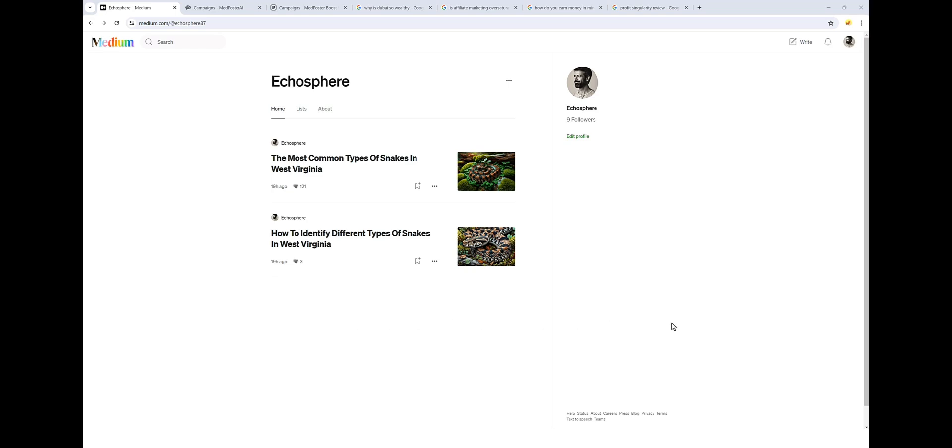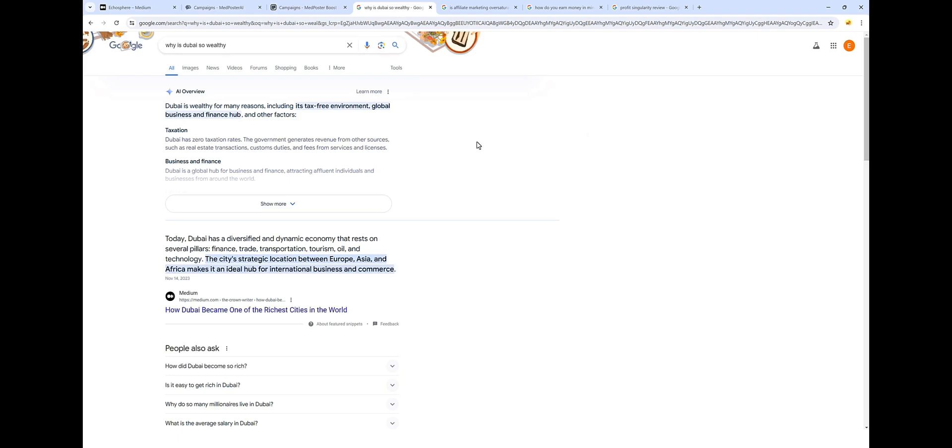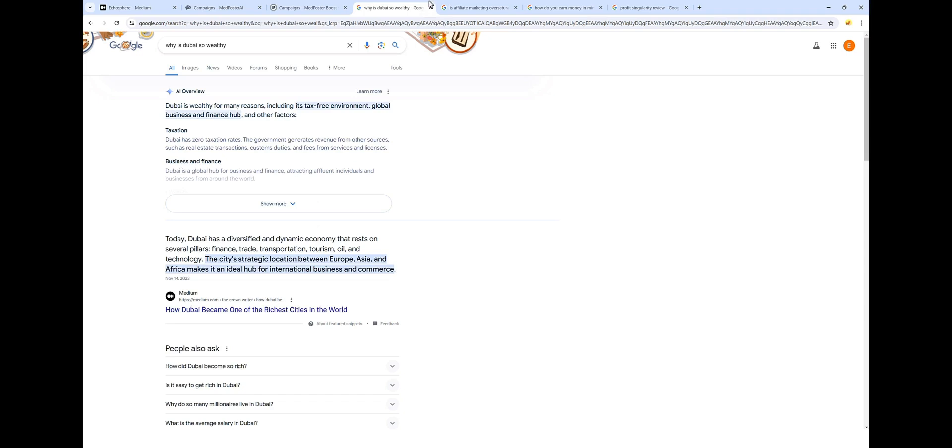Now, one of the reasons why I love using Medium is because Google favors this platform. If we come up here and look at just a few searches I did here, like why is Dubai so wealthy? You're going to see right here that this Medium article caught a featured snippet. If we look at this one, is affiliate marketing oversaturated?